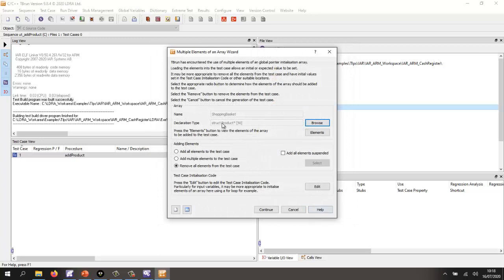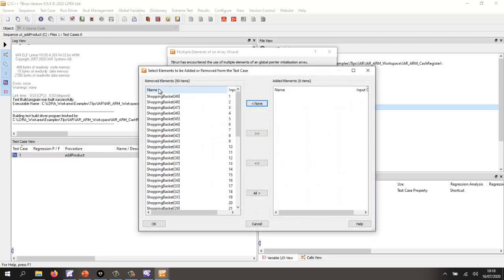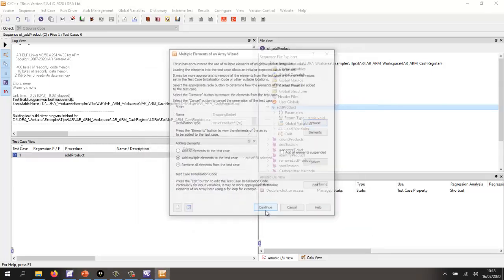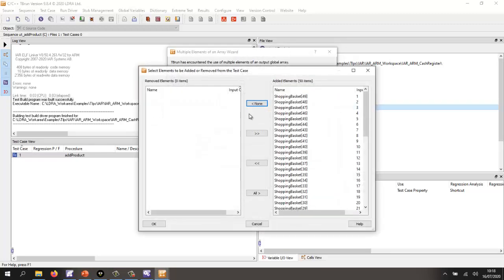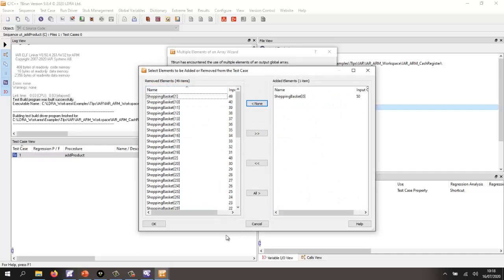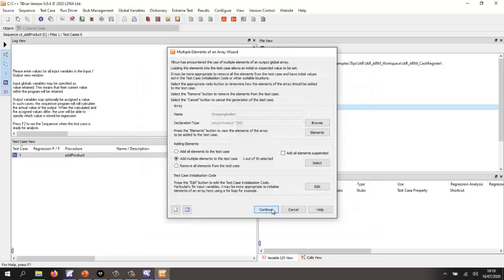And now it says there's an array here of 50 elements, 50 products. Well, I don't want to add all 50. I'm going to add just the first one. So I'm going to click here, find the first one, and add that. So that's added as an input. And then I'm going to do the same as an output. So I'm going to select again just the first one.